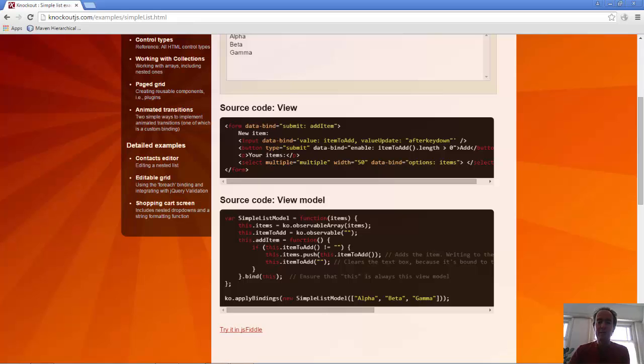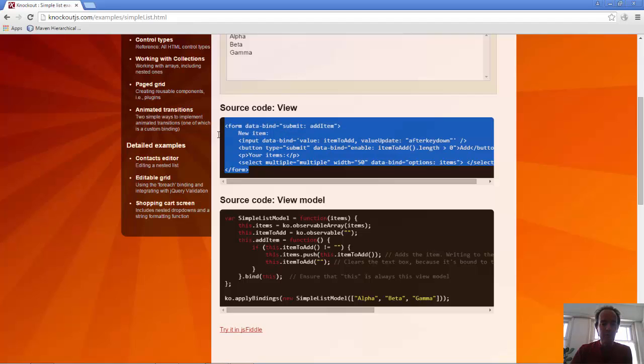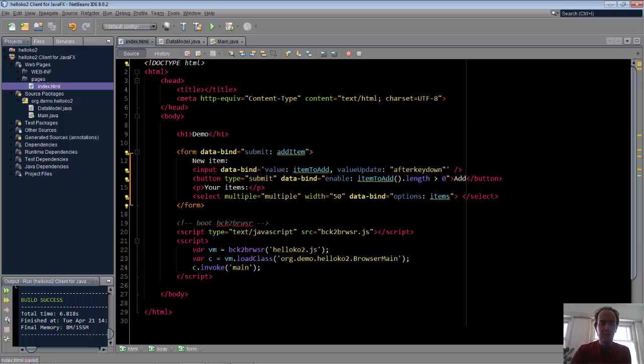The starting point is to simply copy the HTML and paste it into our own HTML page. You can see that we have a function add item, and we have an observable property item to add, and we have an observable array items. How to express that in Jukescript?